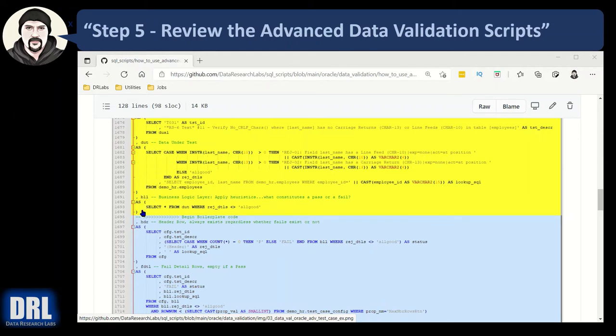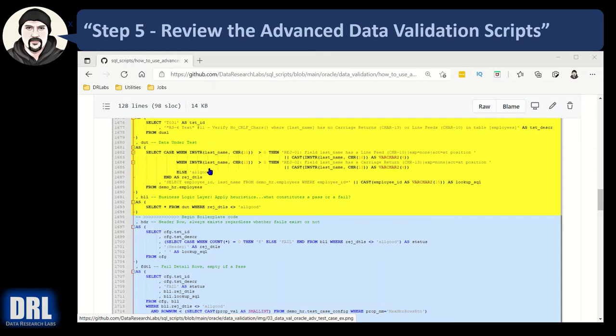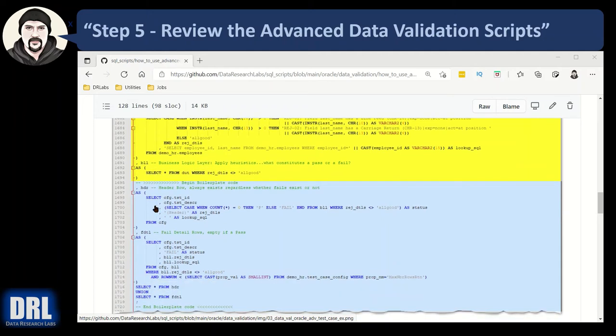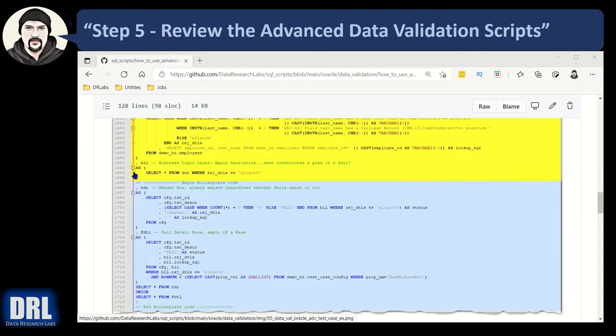So that's what's going on in this data under test section. And then the third section, I just left it in here for consistency. It's not doing much. It's the BLL, the business logic layer. In some of the test cases, you'll see there's a bunch going on here, but here it doesn't. I'm just selecting star from DUT. But I am saying, don't return all 50,000 rows. Return only the one or two that had a fail or a skip or a warn or whatever. Anything that's not all good. Anything that fell through the case else right there to the all good. Don't show me those. Show me anything that had a problem. So that's all this business logic layer is doing.